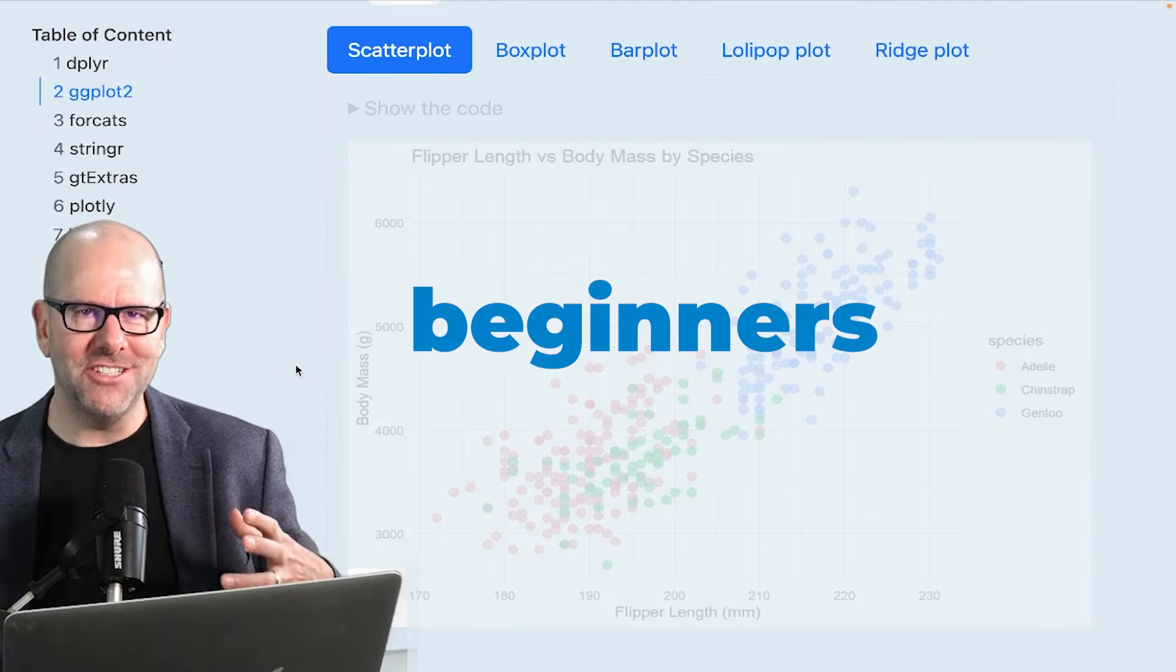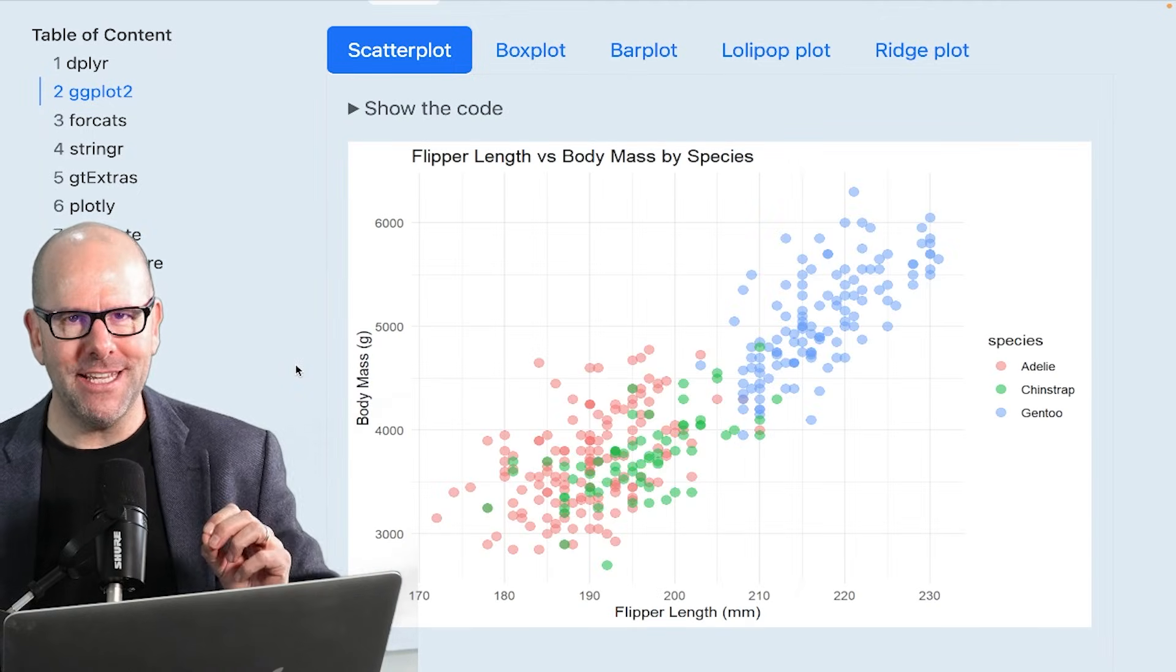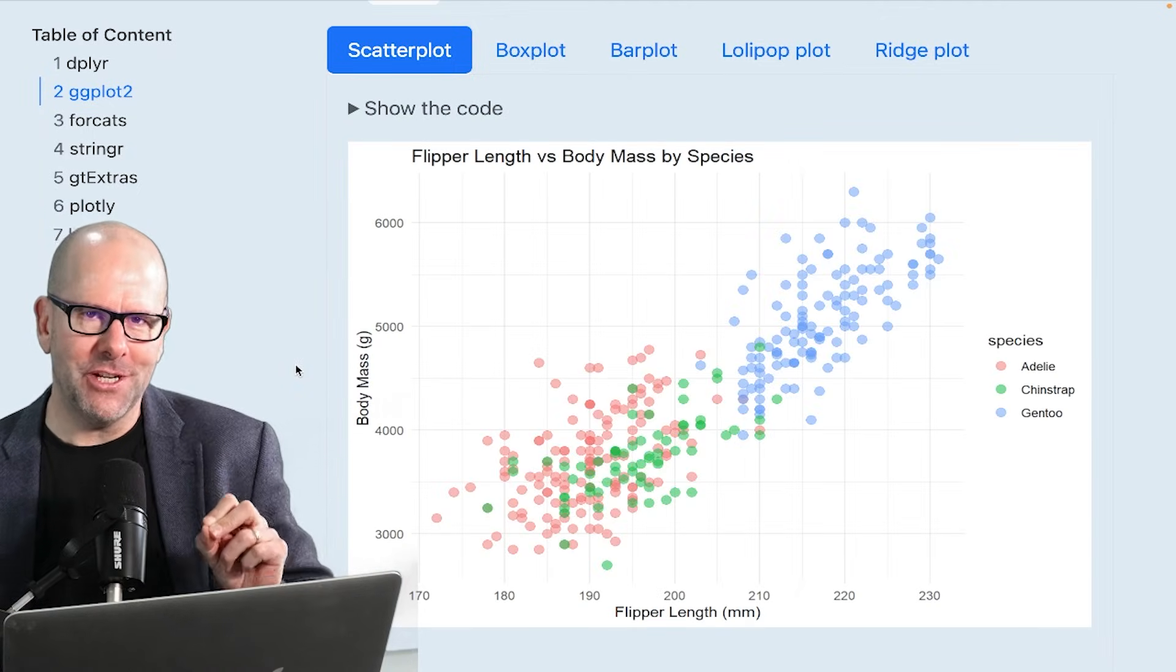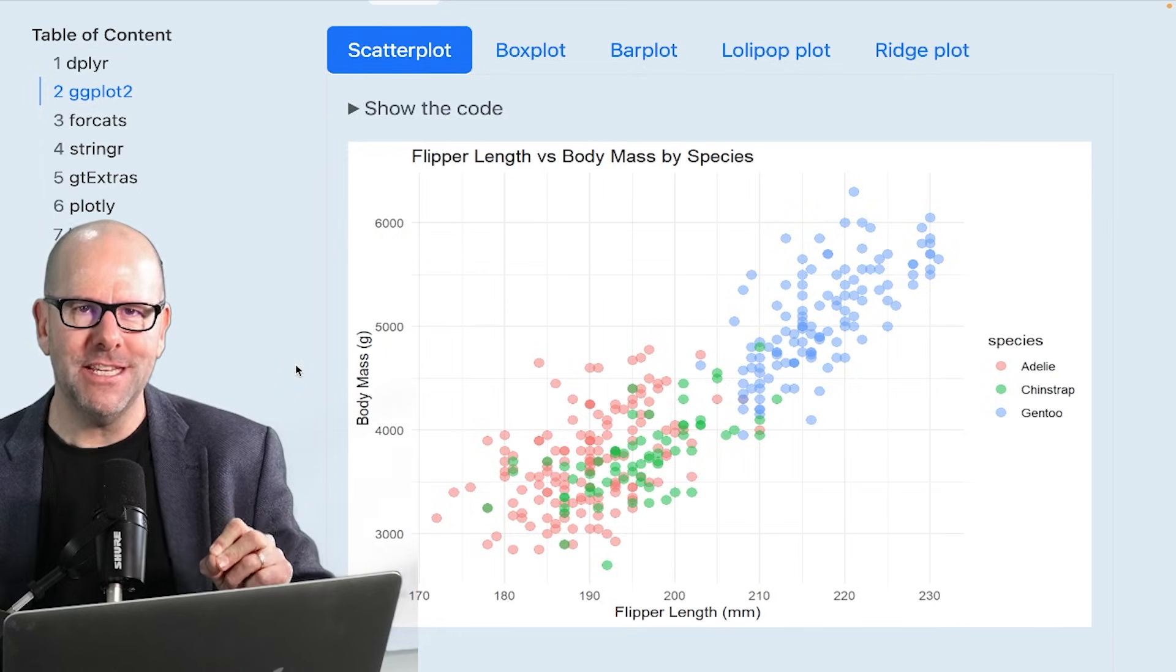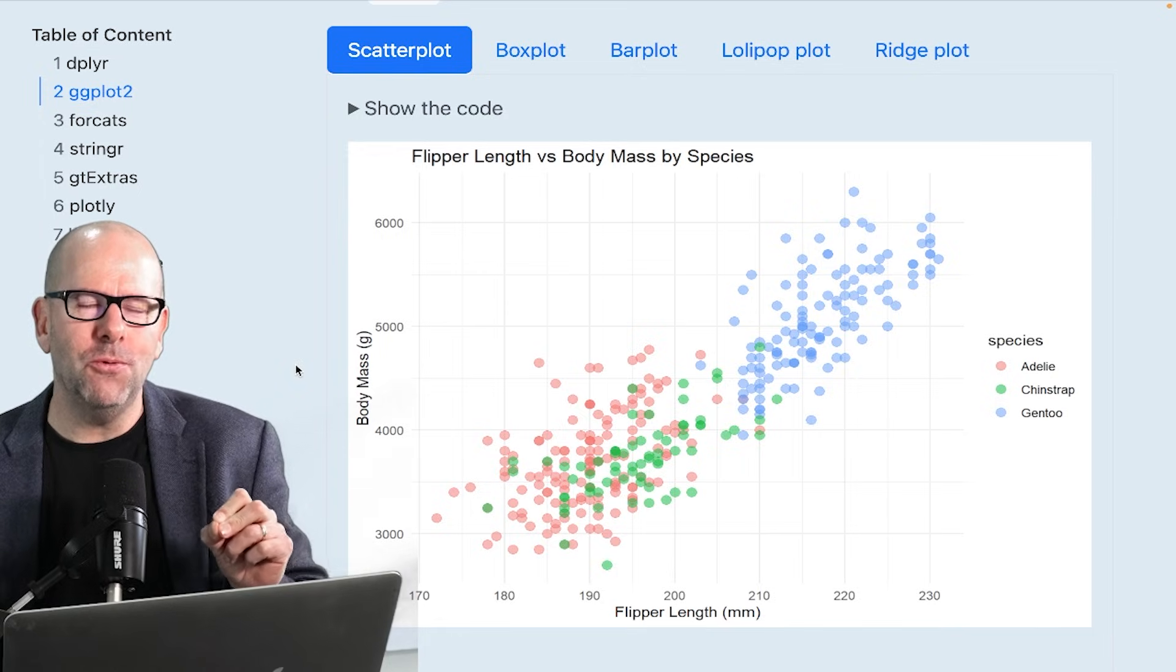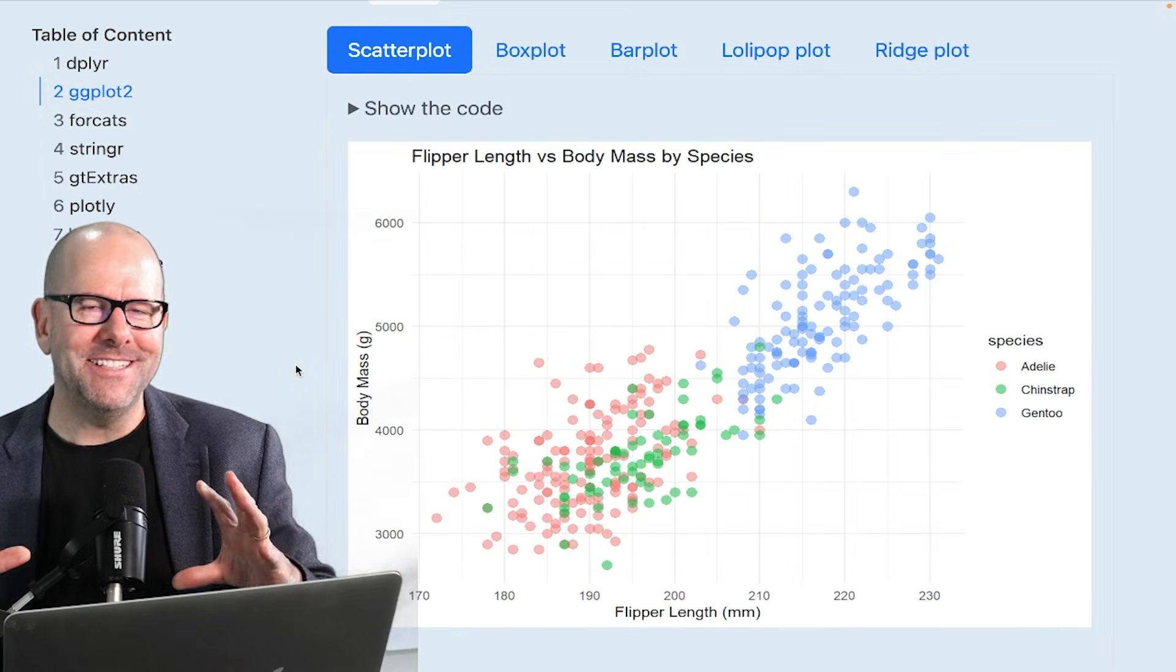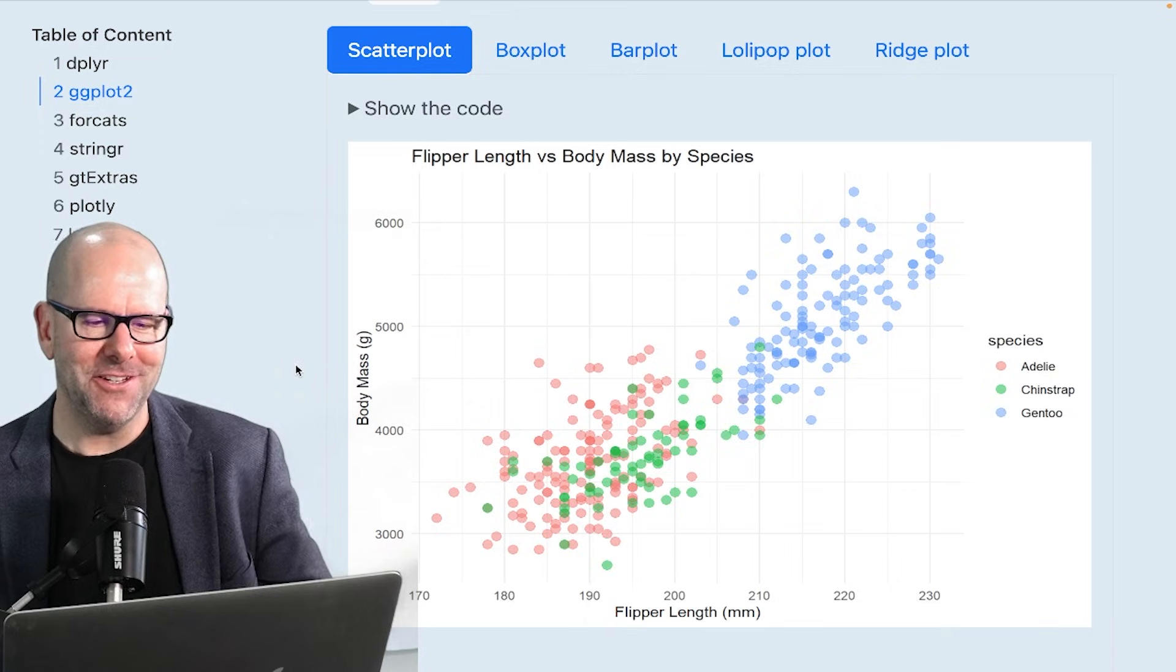This is a video for beginners in ggplot. I'm not going to get too fancy, I'm going to walk you through the basics. At the end of it, you're going to understand how to create graphics using what we call the grammar of graphics.